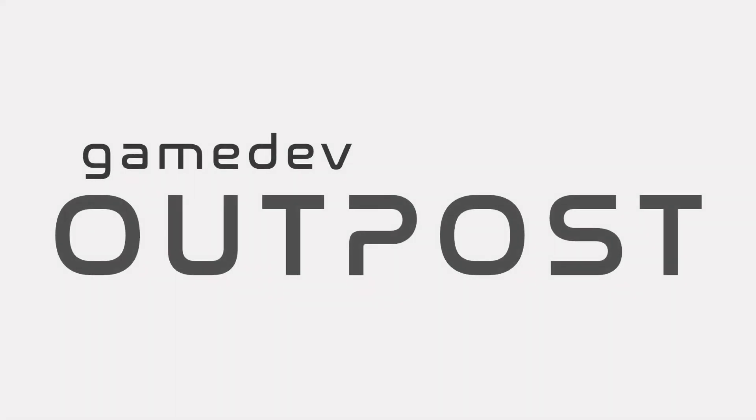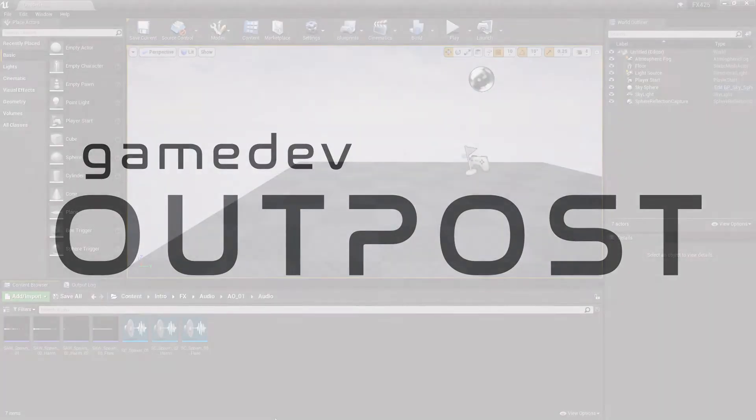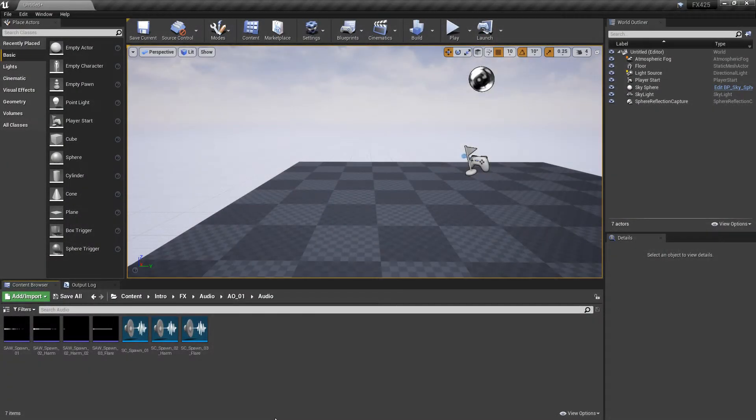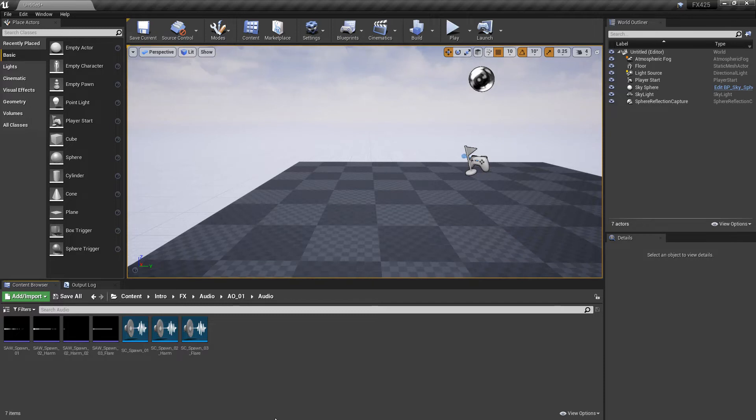Hello and welcome to the Game Dev Outpost. In this video, we're going to continue talking about Niagara and audio in Unreal 4. Specifically, we're going to continue talking about what we can do with the Play Audio module.